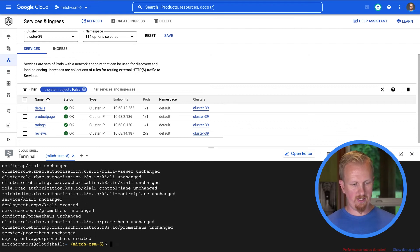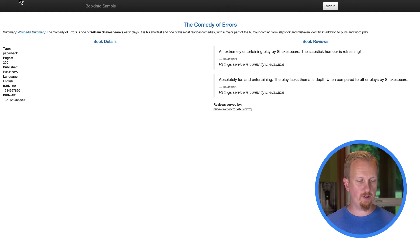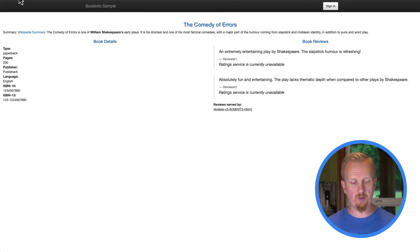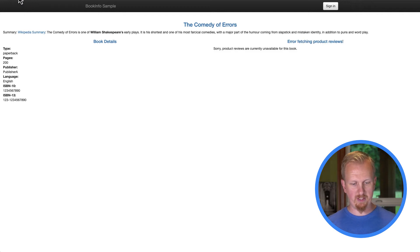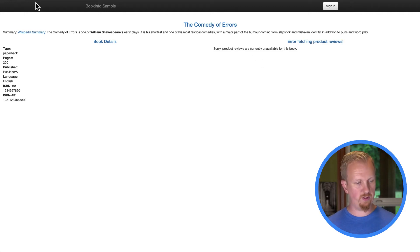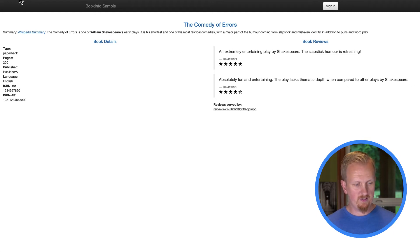All right, and while that's going through, I'm going to go back to my bookstore app and I'm going to generate some traffic. I don't have a load generator as a part of this demo. So I'm just going to hit the refresh button several times. Ooh, this one didn't load reviews at all. Let's get a few more in there. That one looks good. We're taking a long time again.